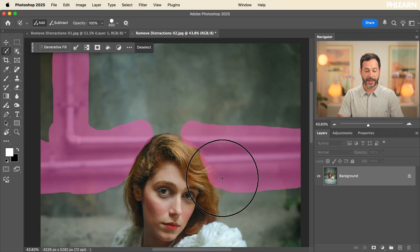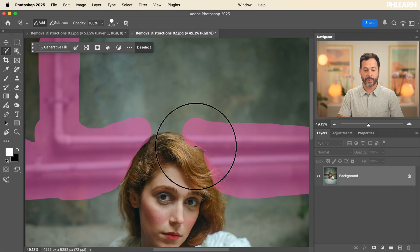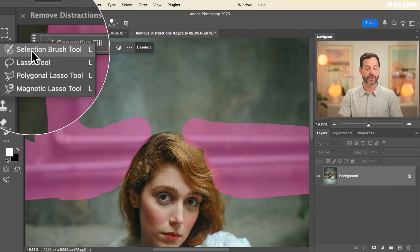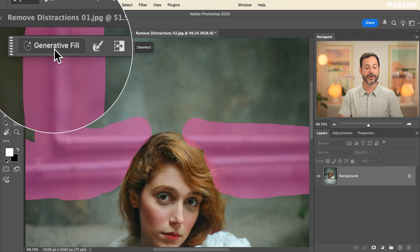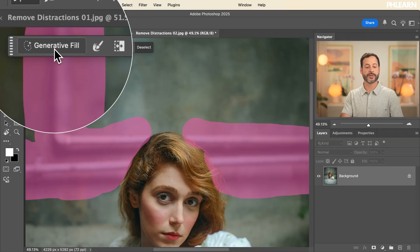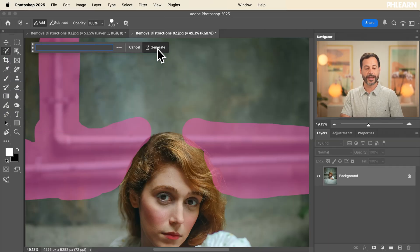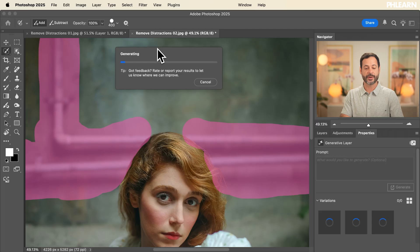I basically painted this pink color over top of what I want to remove. Now with my selection brush tool, I want to click on generative fill. This is my favorite way of doing it because you're going to have three different options when it comes to removing things. Just click on generate — if you don't type in anything, it's going to know that you want to remove whatever you've highlighted.